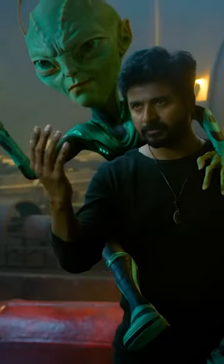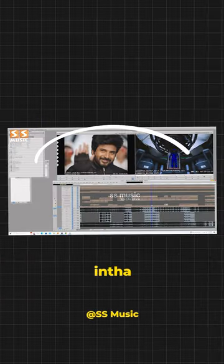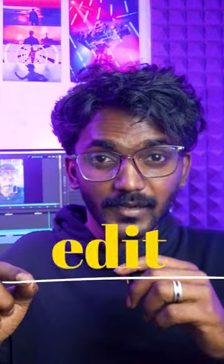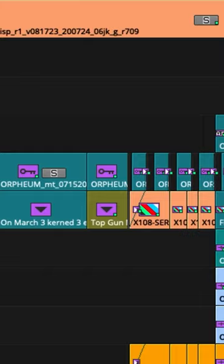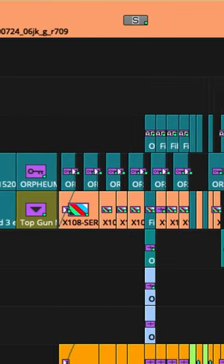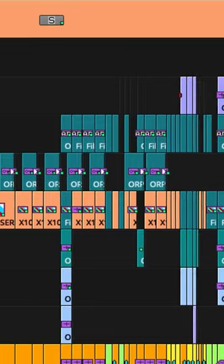In recent years, you can edit with many software. Avid is one of them. In this Avid, you can compare all the softwares for workflow and stability. You can edit on a large scale, and you can also collaborate with your team.